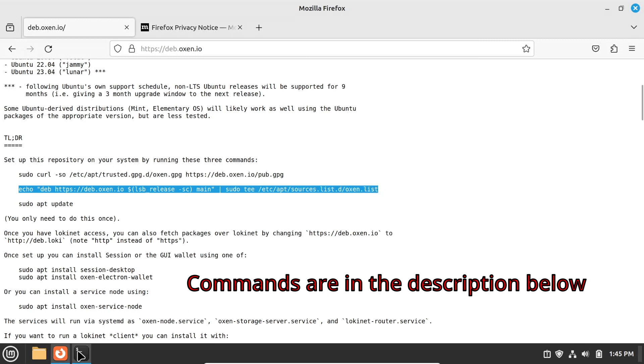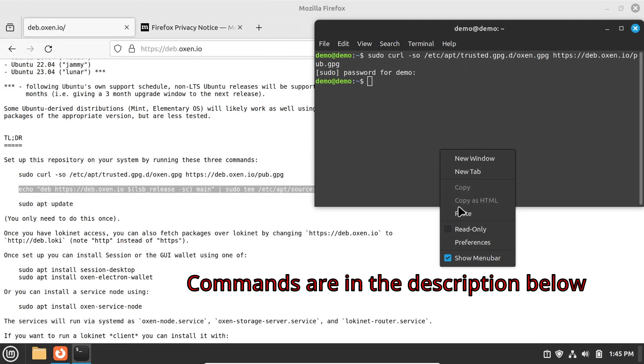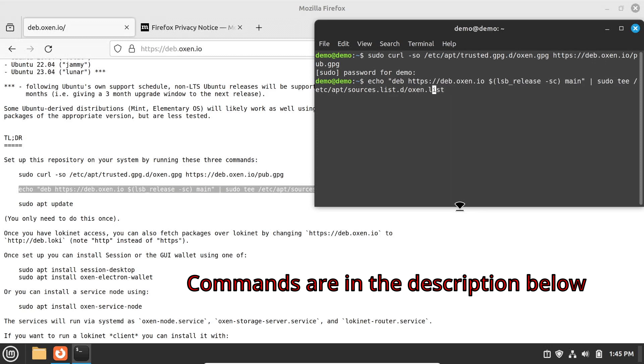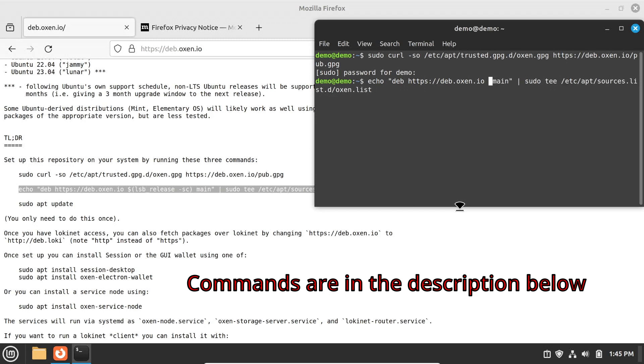and it needs some modification for Linux Mint, because Mint uses its own nicknames for the different versions rather than using Ubuntu's naming scheme. Linux Mint 21.2 is called Victoria, whereas Ubuntu 22.04 is jammy. Change the variable lsb_release to be just jammy, like this.